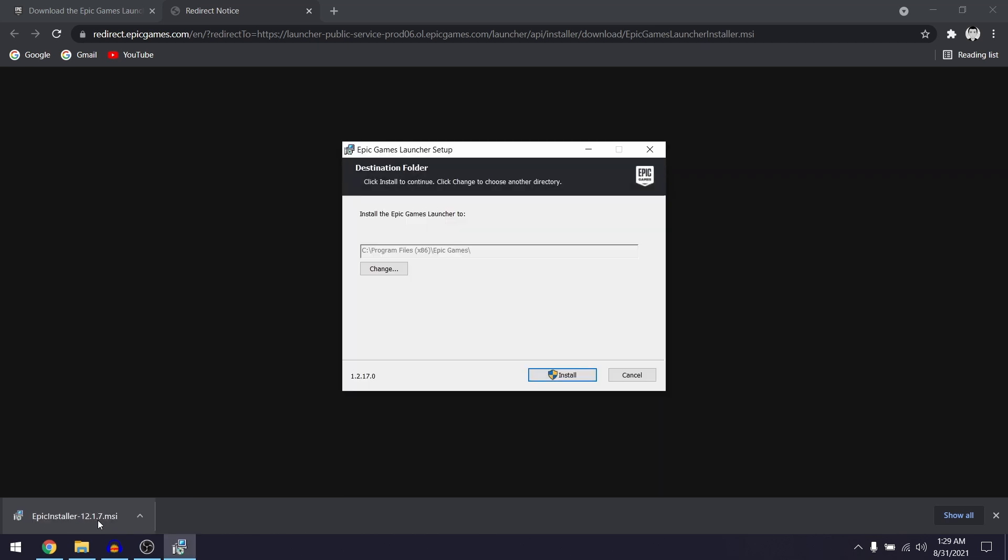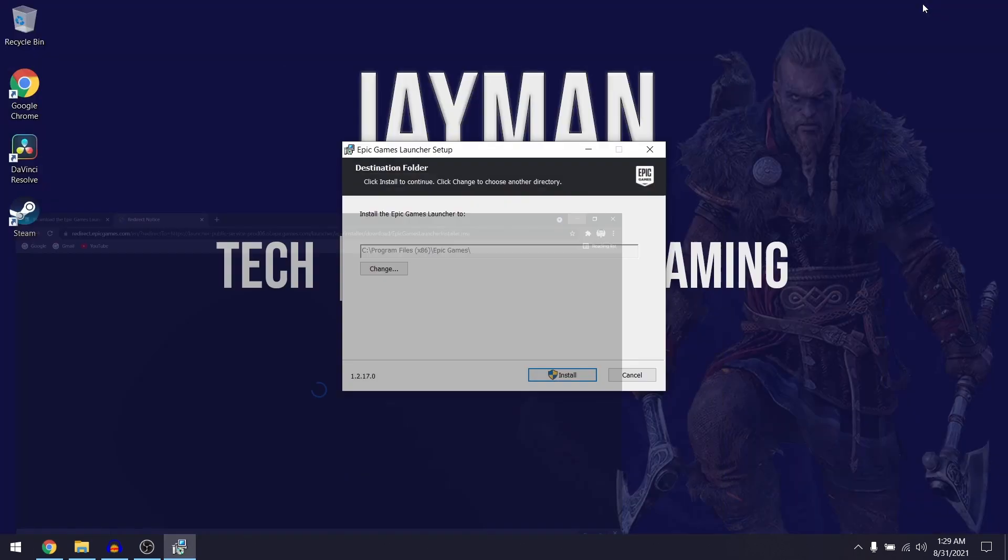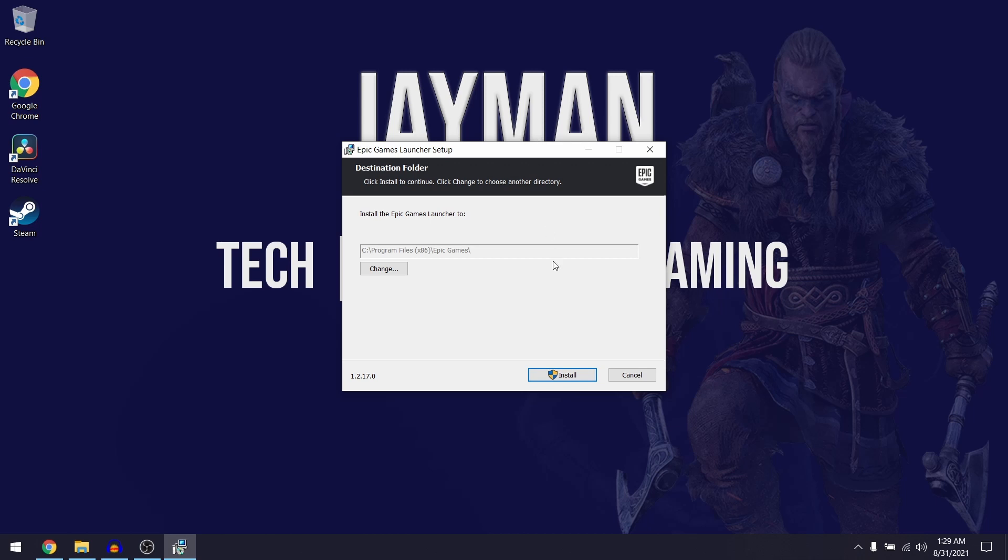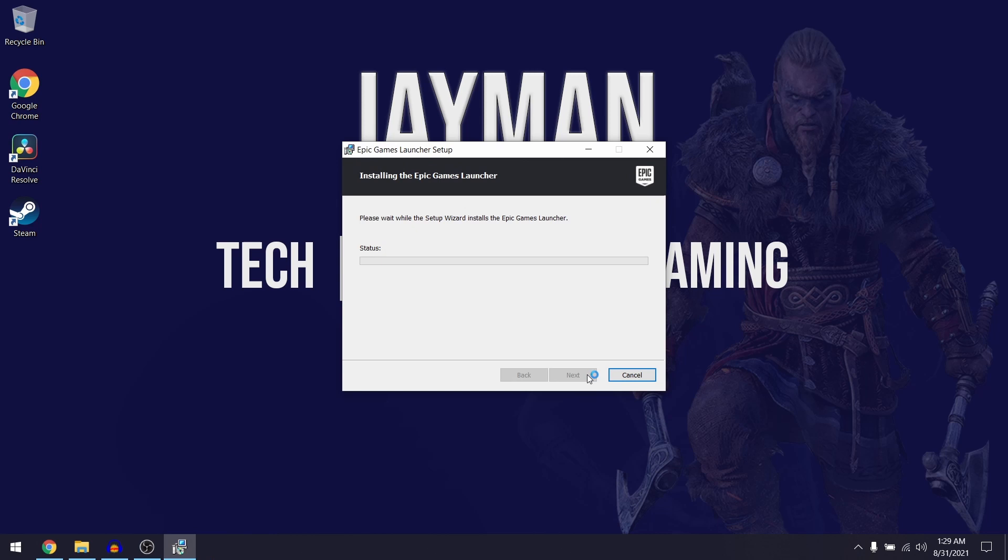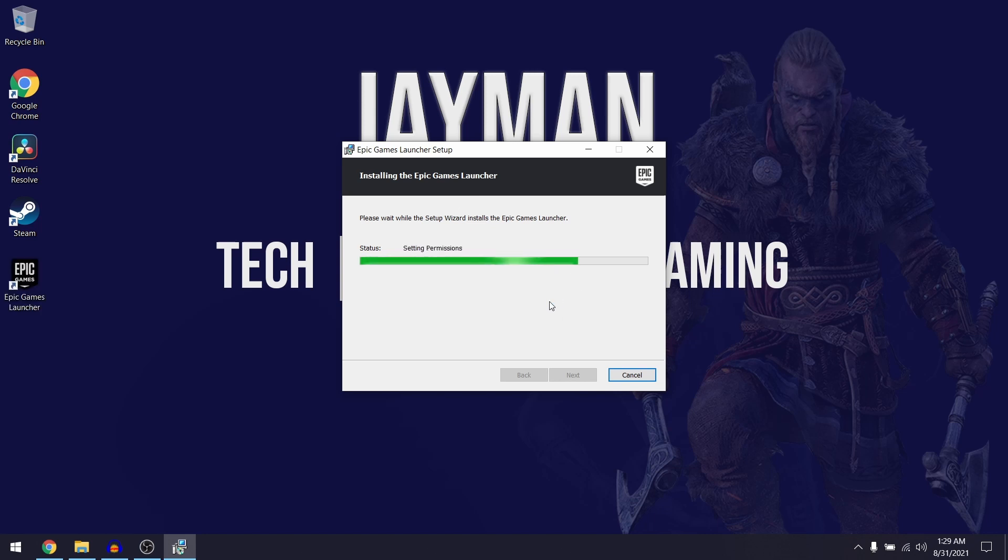Now the Epic Game setup is going to launch and when you're on here you just want to go ahead and click on install. Epic Games launcher is now automatically going to begin installing on your computer. This is only going to take less than a minute so just be patient for it to finish installing.